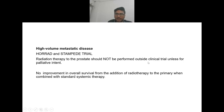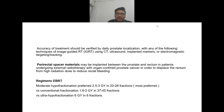In high-volume metastatic disease, as per HORRAD and STAMPEDE trials, radiation therapy to the prostate should not be performed outside a clinical trial because there is no improvement in overall survival from addition of radiotherapy to the primary when combined with standard systemic therapy. The accuracy of treatment should be verified by daily prostate localization using image-guided radiotherapy with CT scan, ultrasound, implanted markers, or electromagnetic tracking.